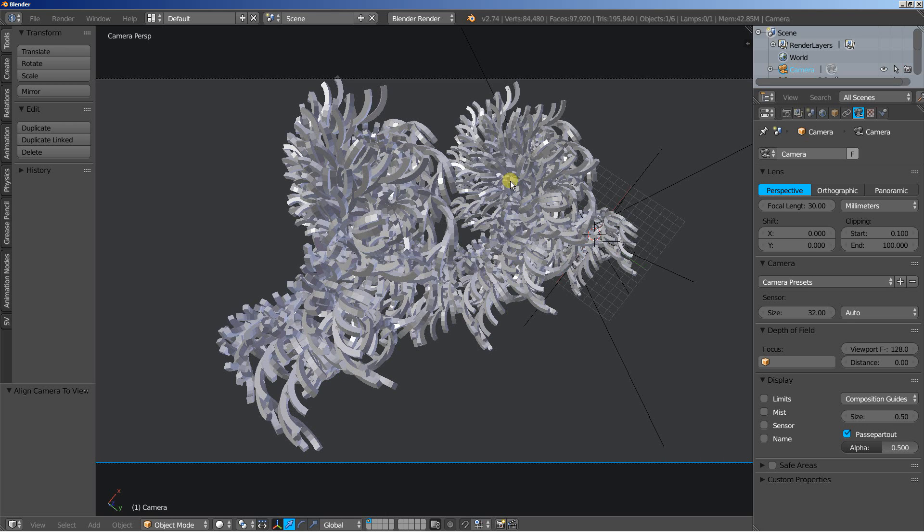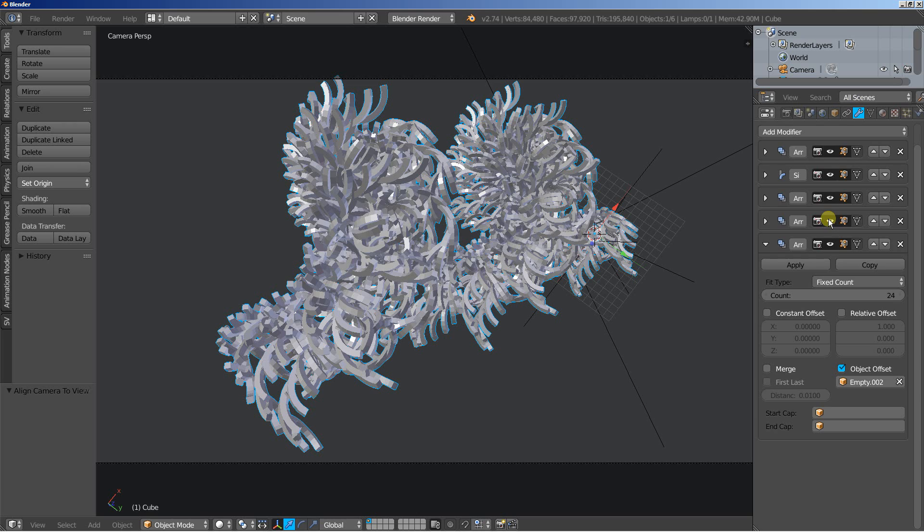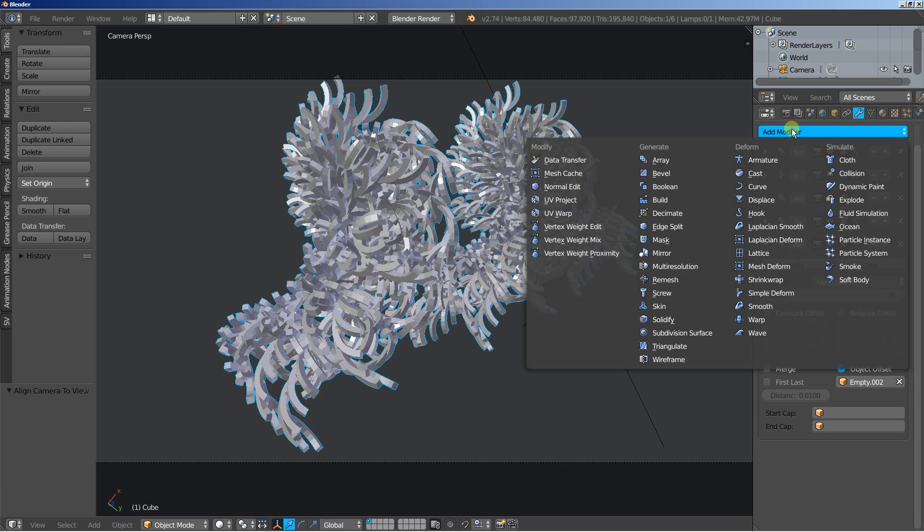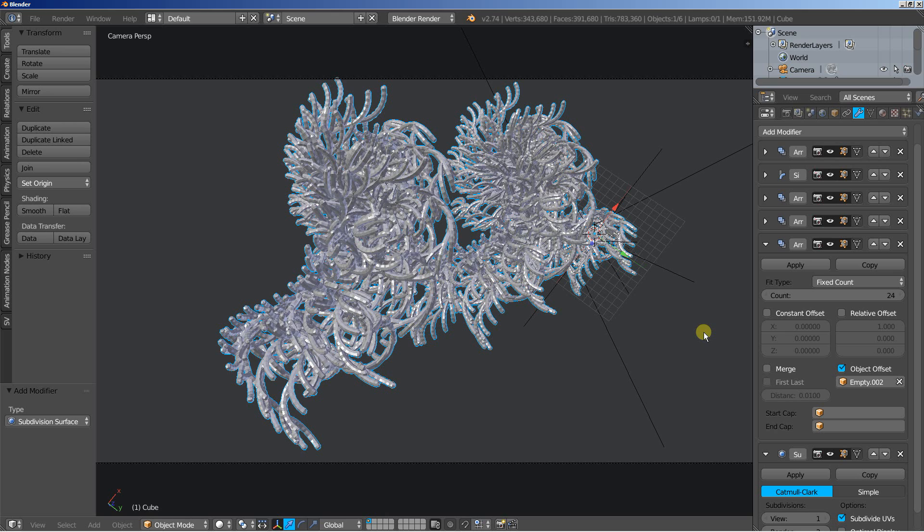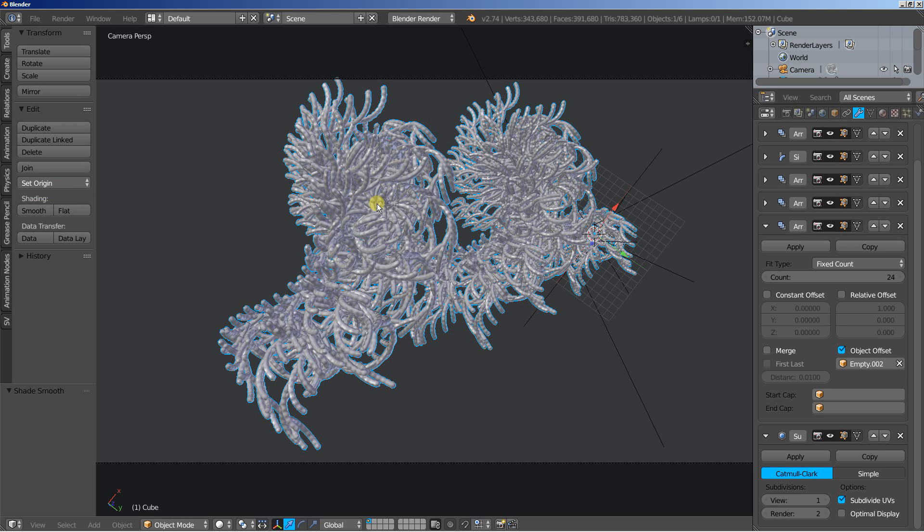We have our array here doing its thing. I'm going to select it and add a final modifier and final modifier will be a subdivision surface modifier. The view is set to 1 and the render is set to 2, which is exactly how we want it to be. And the final thing I'll do for my object here is under the shading click Smooth.